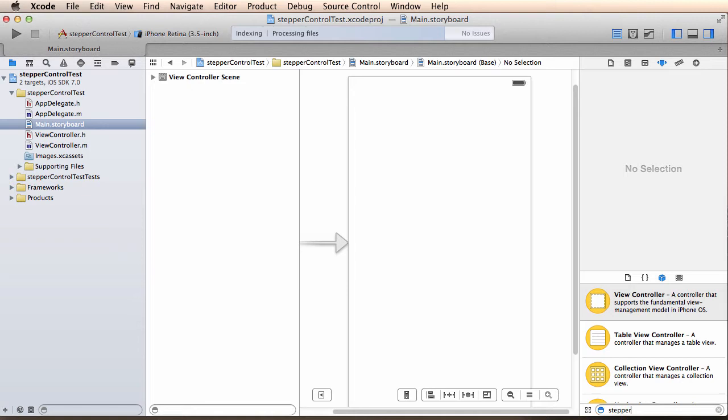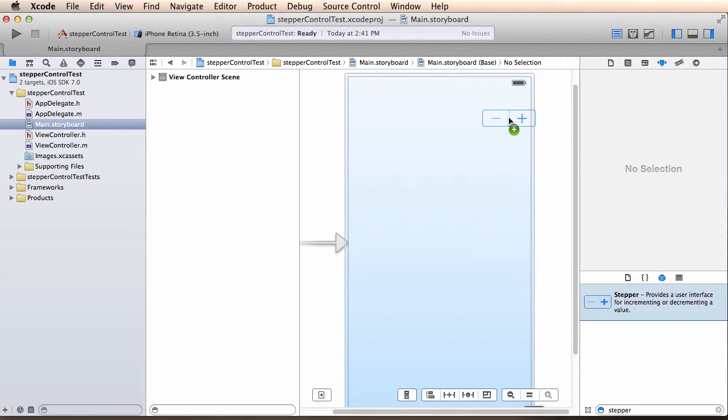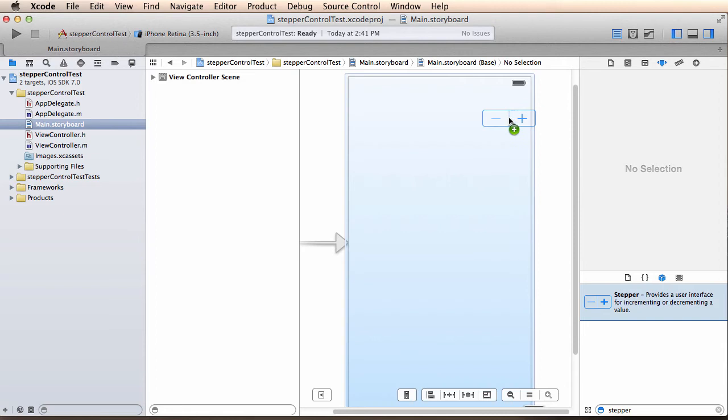So for our user interface, I'm going to open main.storyboard and add a stepper control to it. I come down to the controls palette, type stepper, and drag it and drop it on my UI, something like this.